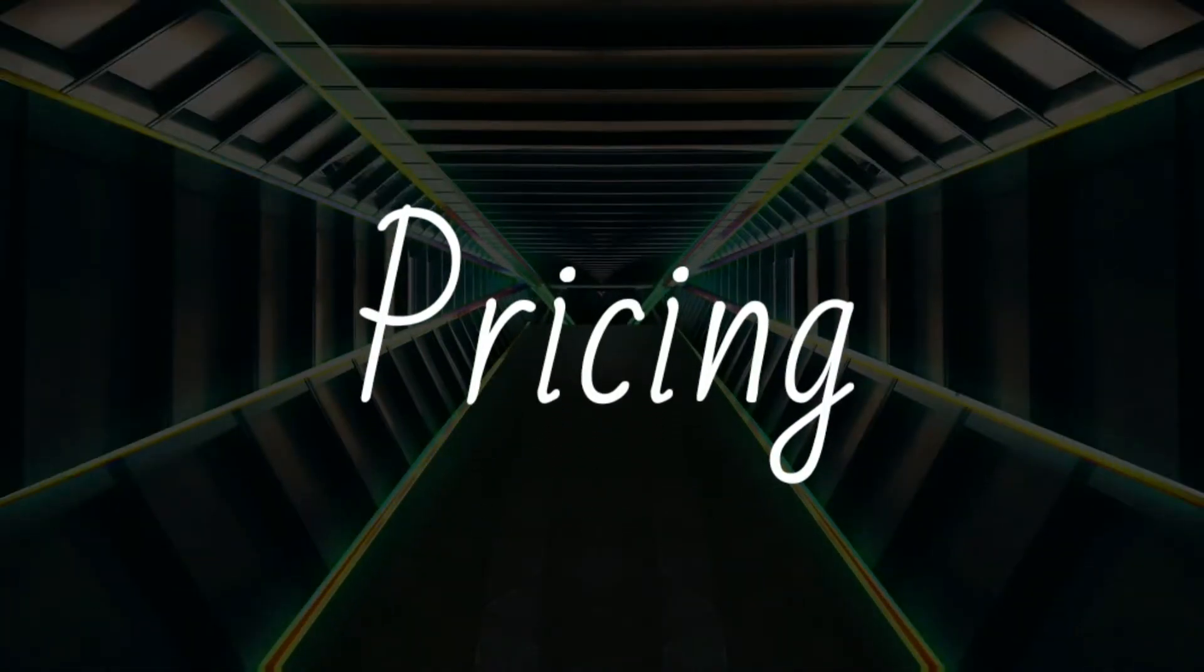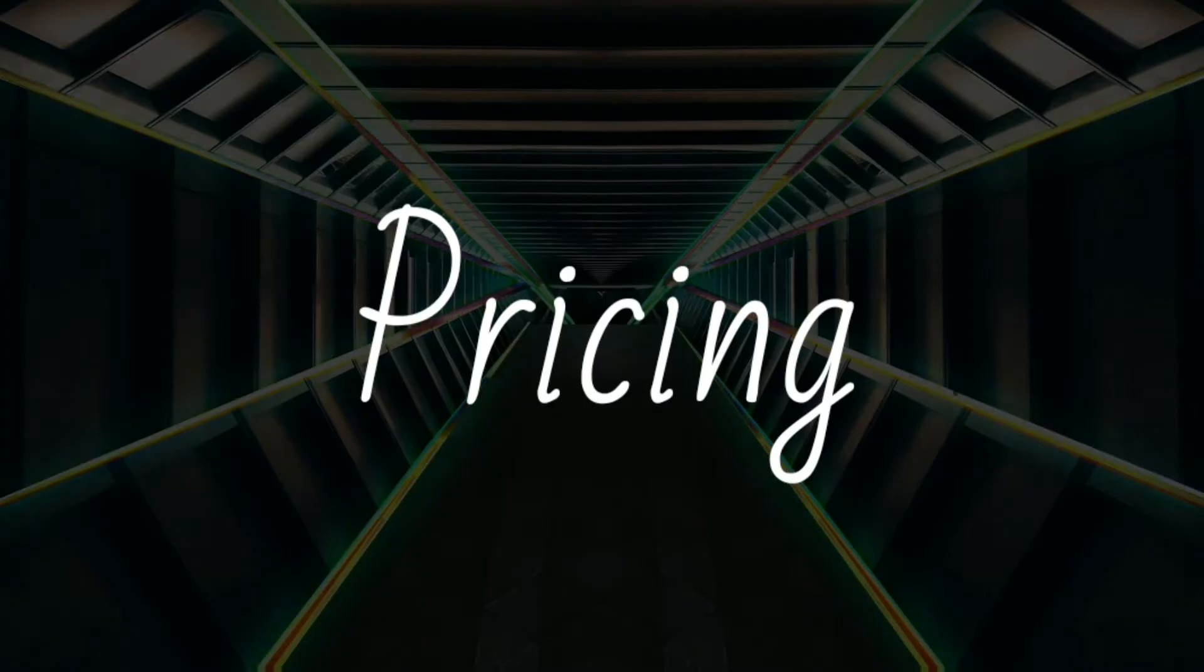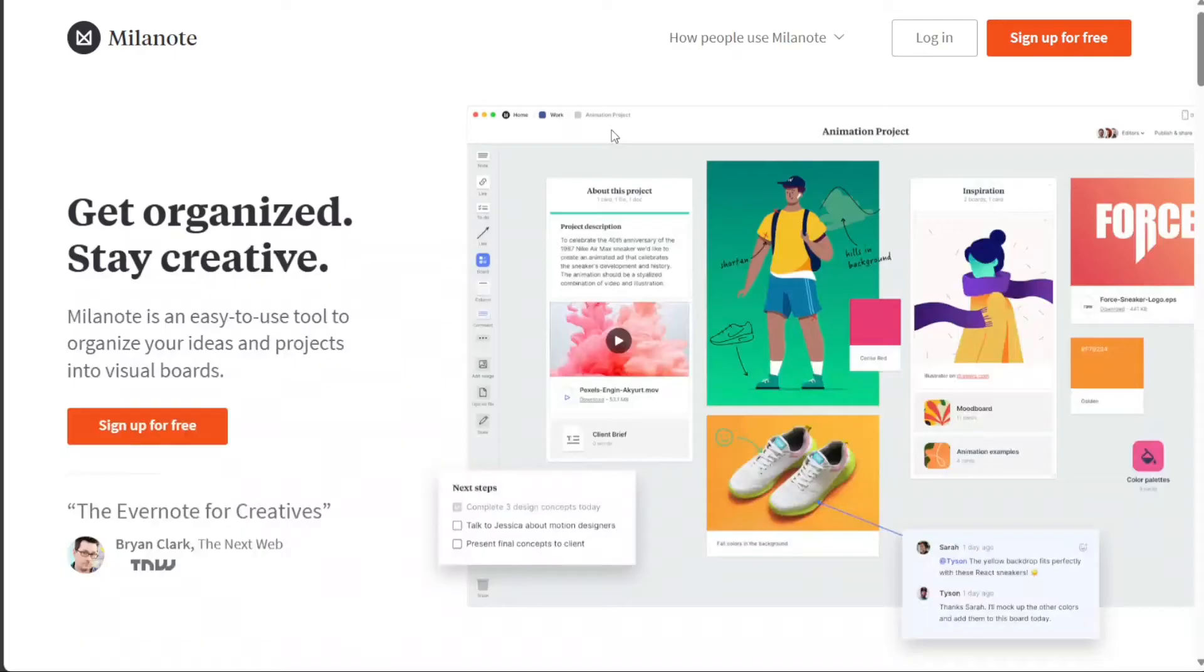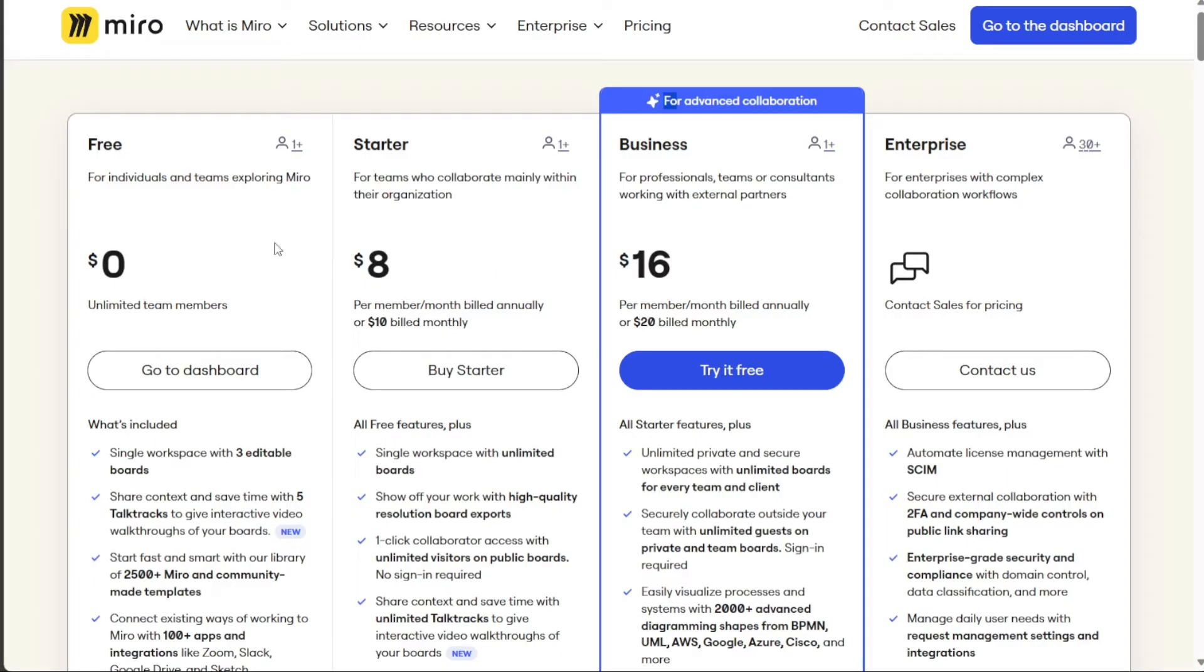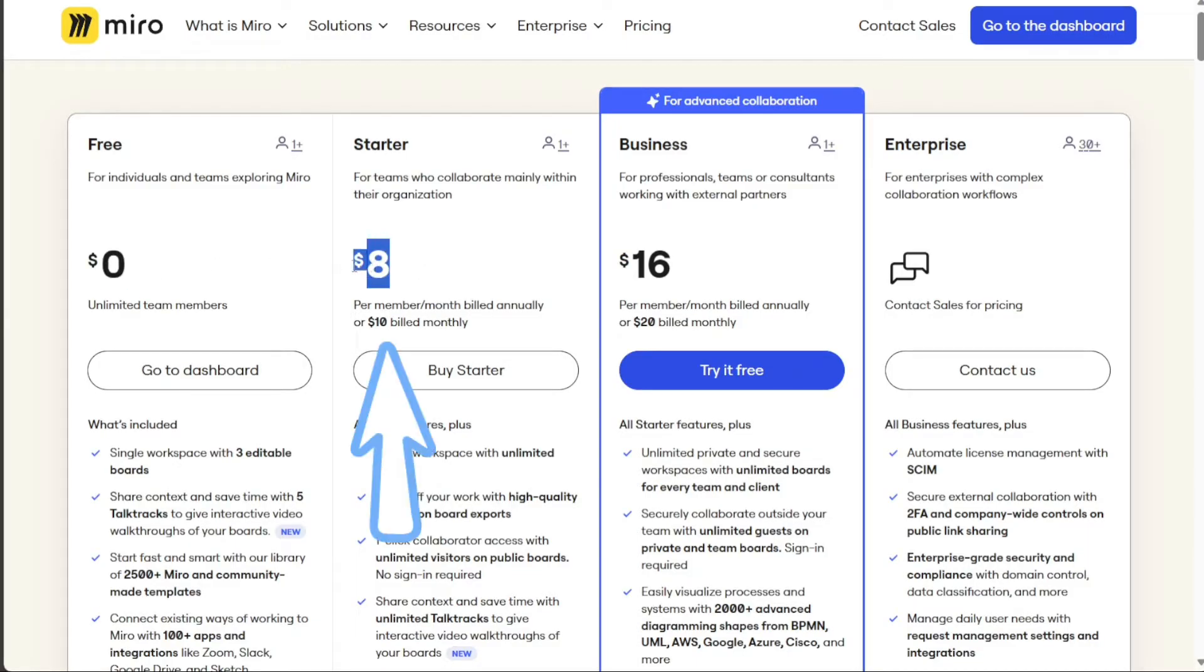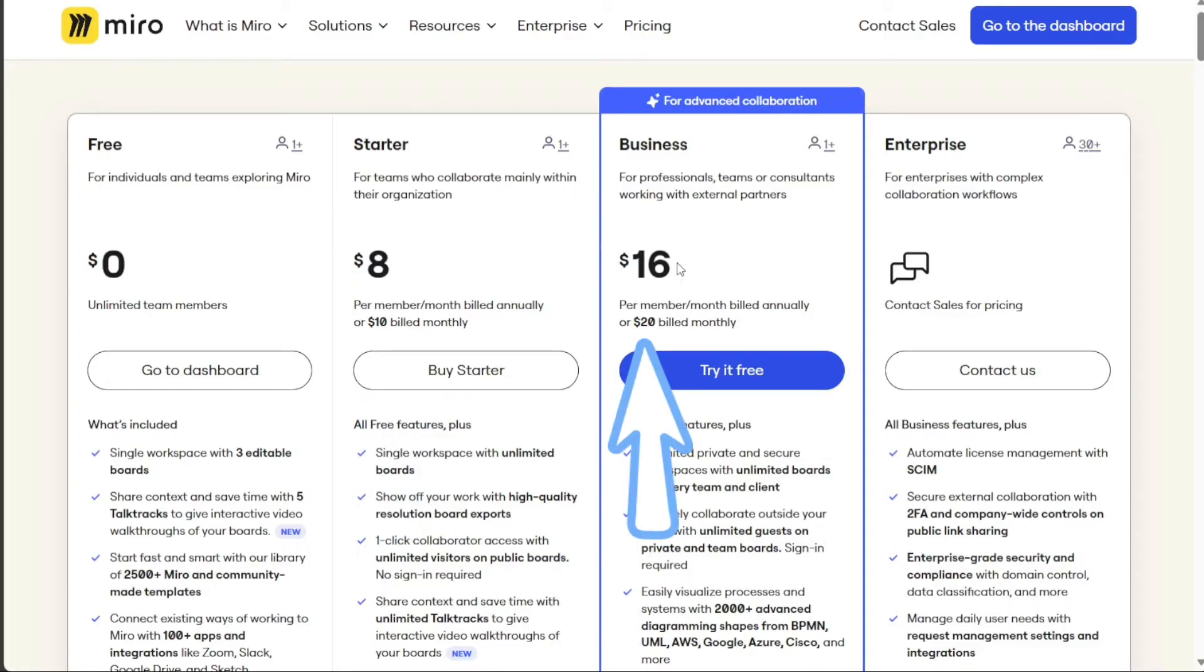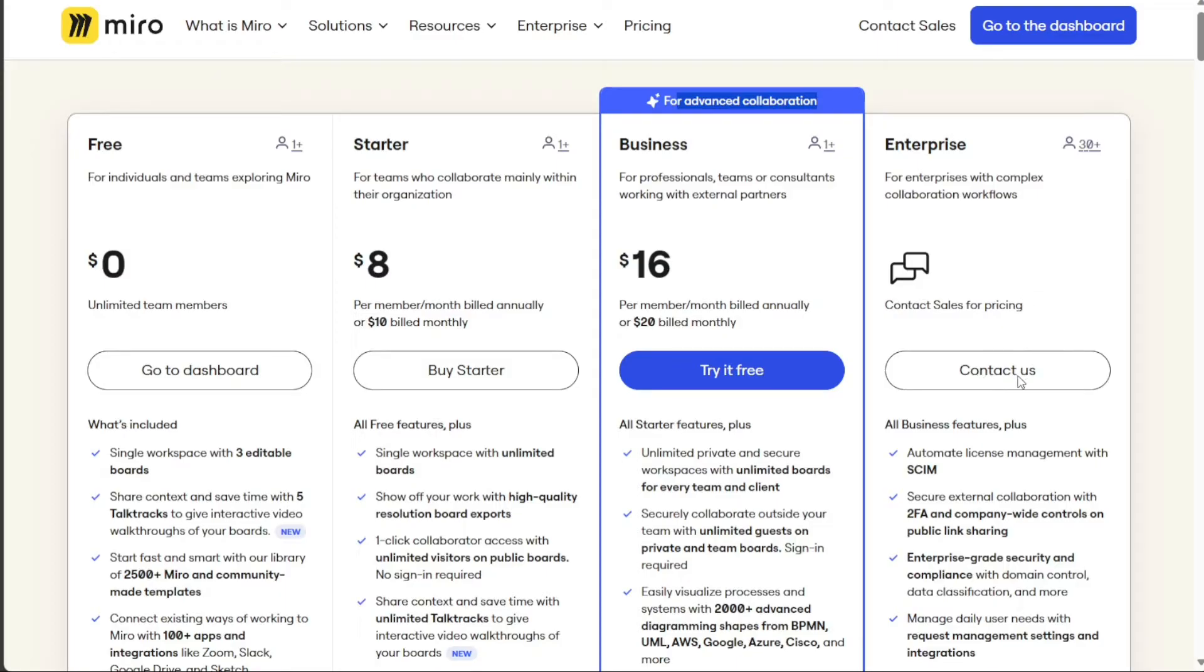And for the pricing, Miro and Milanote offer different pricing plans, with both tools offering free plans for individual users. Miro provides four pricing plans: a free plan with limited features, a team plan starting at $10 per user per month, a business plan beginning at $20 per user per month, and an enterprise plan with custom pricing based on specific requirements.